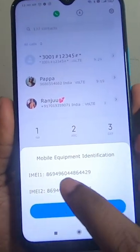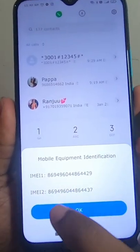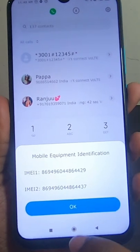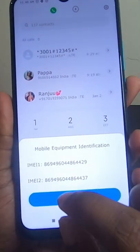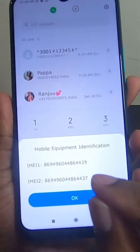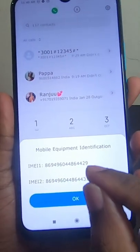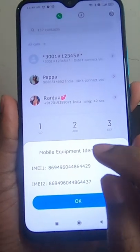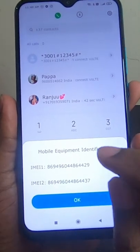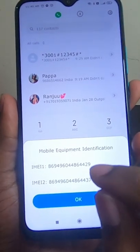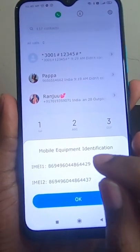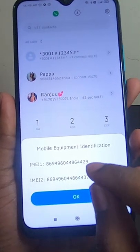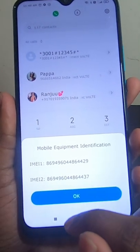Below you will get the IMEI number for SIM 1 and IMEI number 2 for SIM 2. These numbers are very useful if your mobile phone is lost or stolen — they can help you find your device, or you can immediately block your device using these numbers.